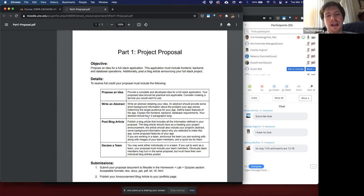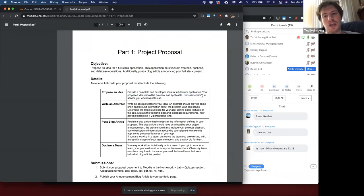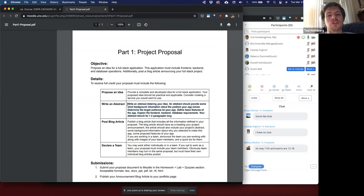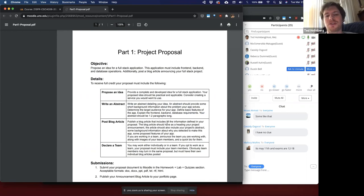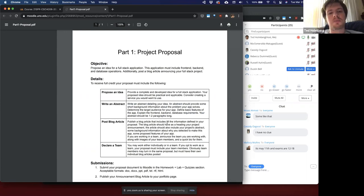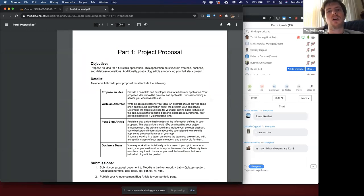For this first proposal, I want everyone to declare their teams and propose an idea involving a full-stack application — something that is browser-side, web-server-side, and has persistent data. Once you have that idea, you write a very short abstract, only one or two paragraphs, explaining what your application is. Then you make a blog post. The blog posts are going to be used as your dev diaries to keep you up to date on your projects.